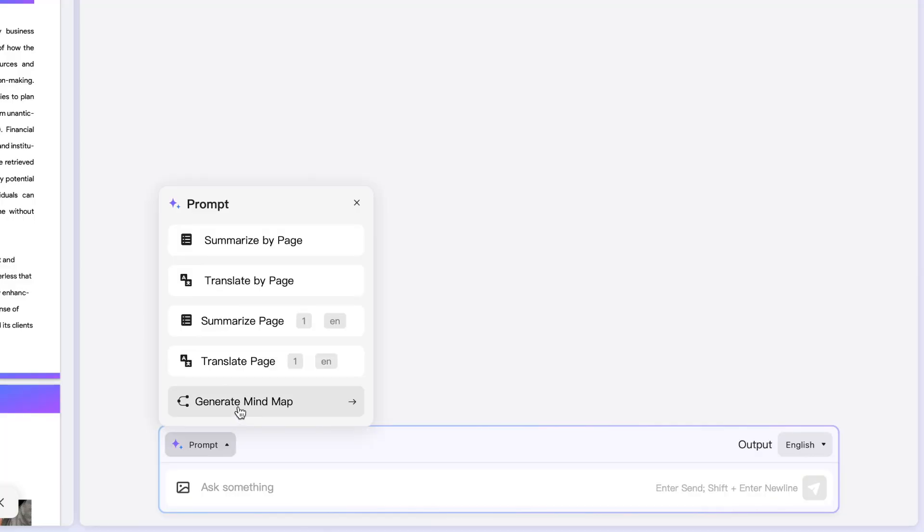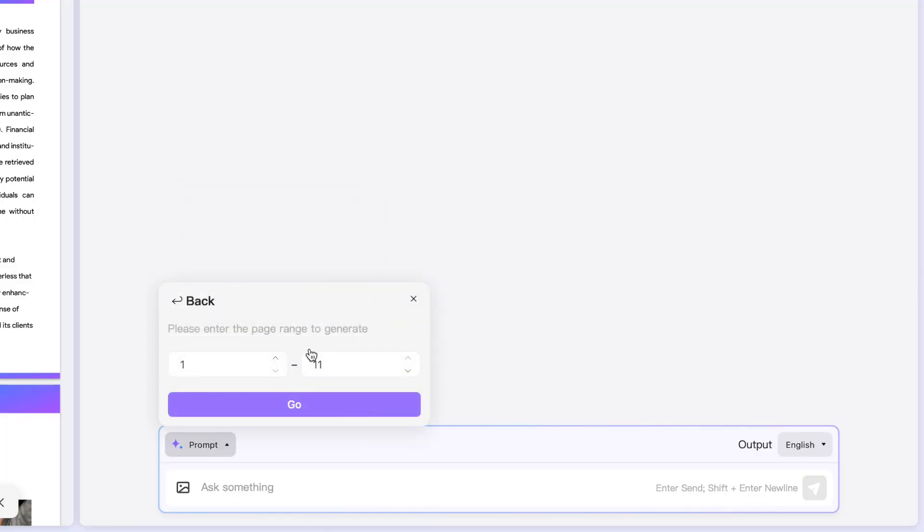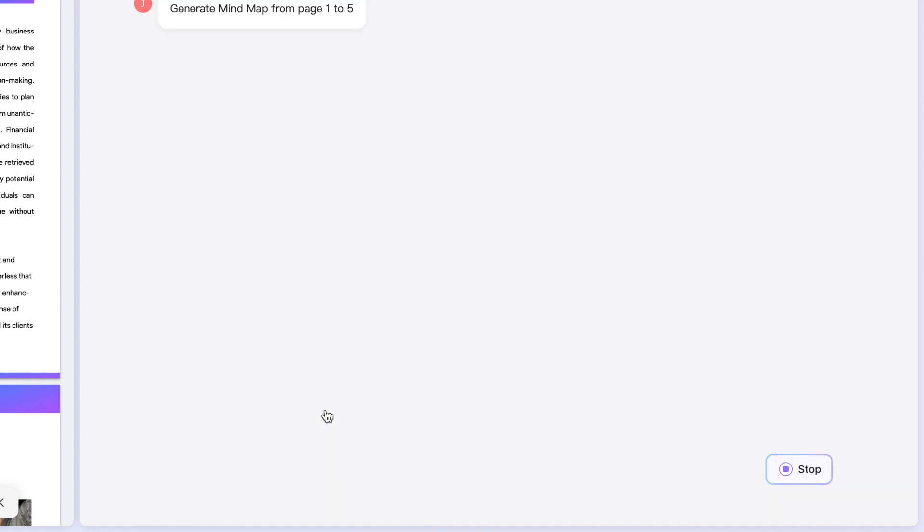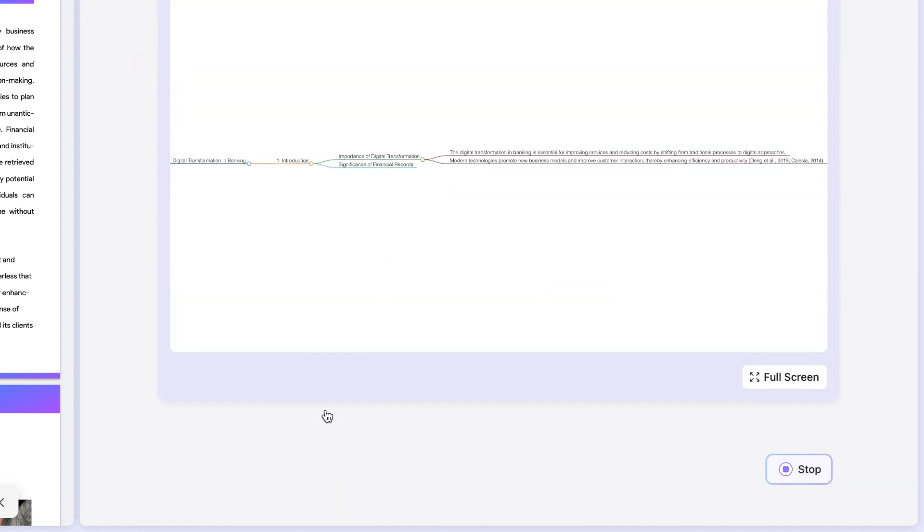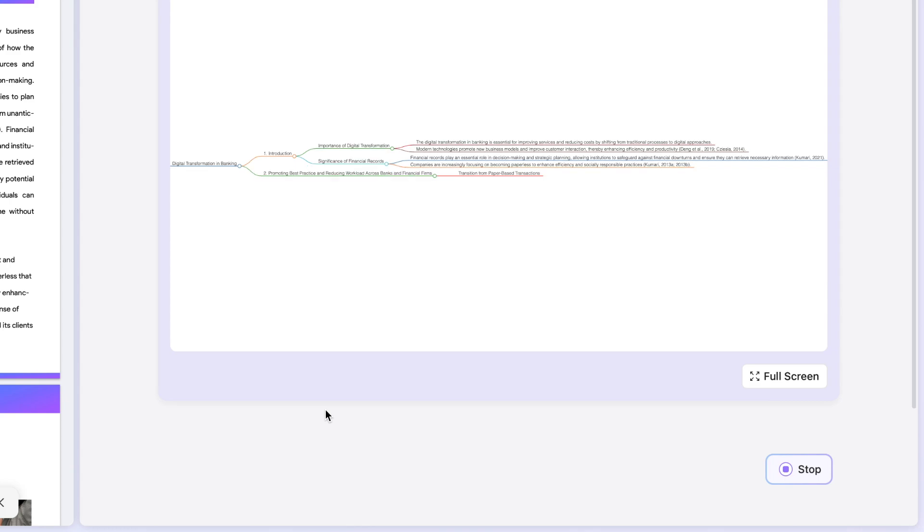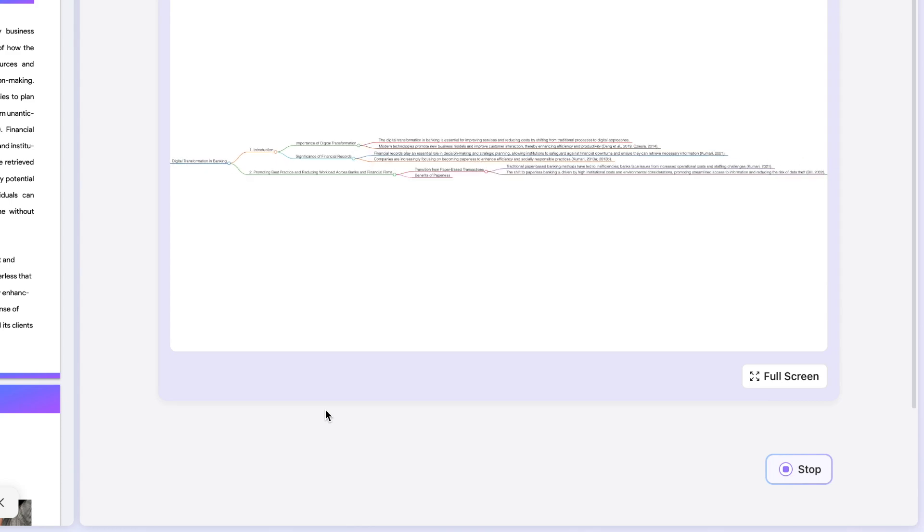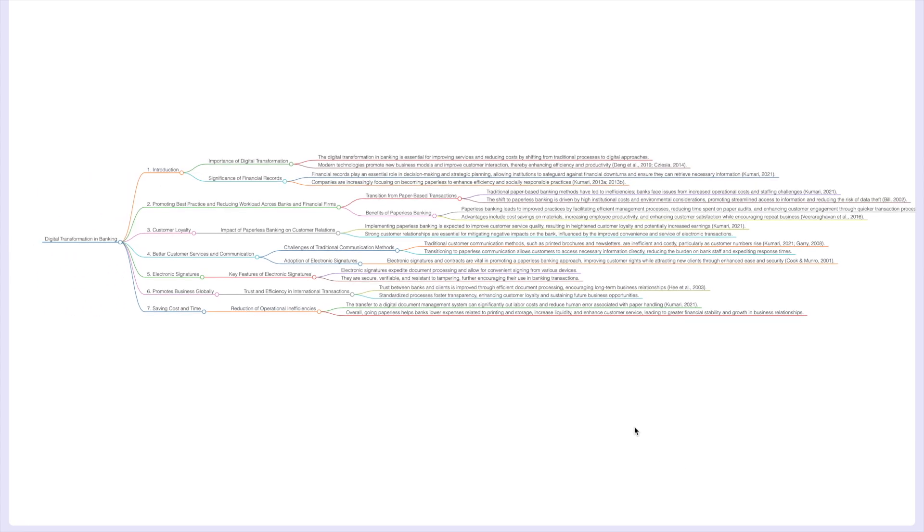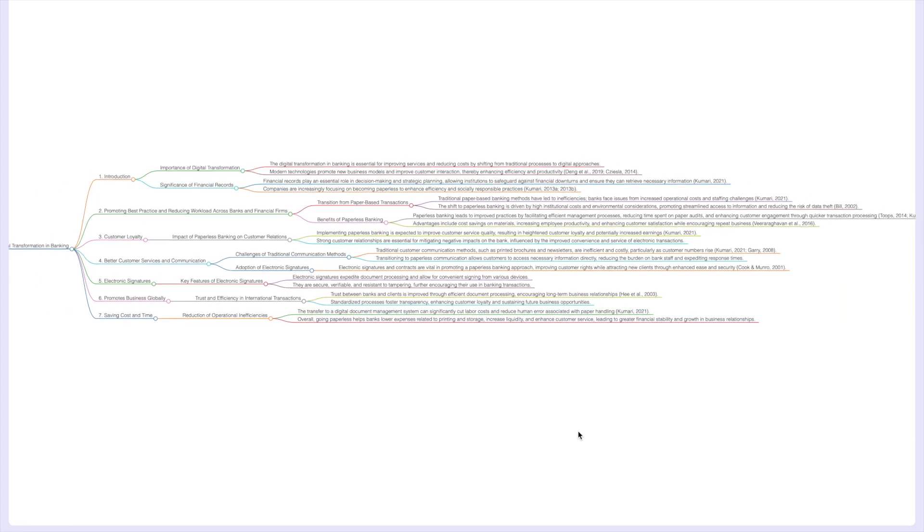Next up choose the pages you want to include. This allows you to customize your mind map to fit your specific needs. And then finally hit go. In mere seconds your mind map is ready to explore. So here's your beautifully generated mind map.